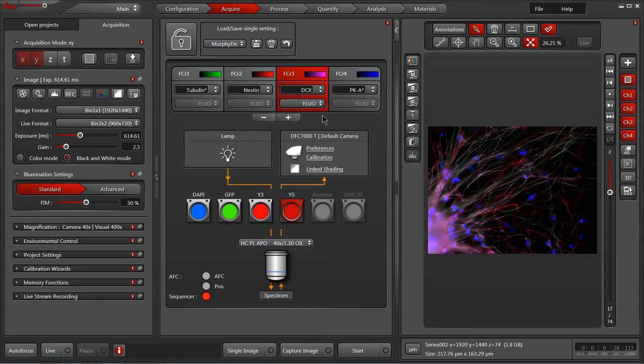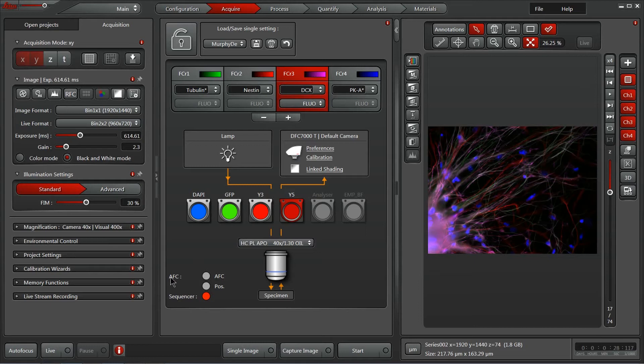For example, different transmitted light options exist here on this system because of the hardware I have. In the bottom left, we've got different indicators for our adaptive focus control or sequencer, notifying us that it's not set up or it's operating well with a green indicator.